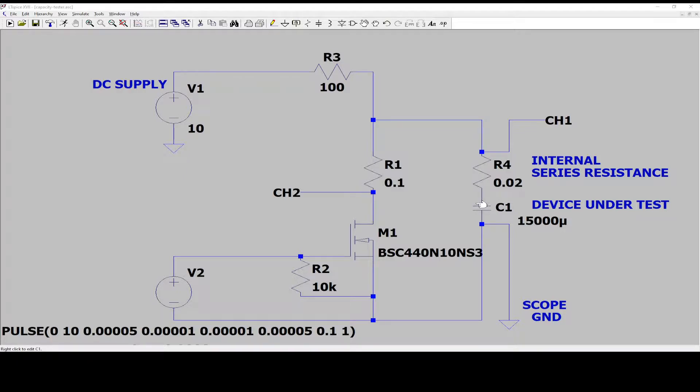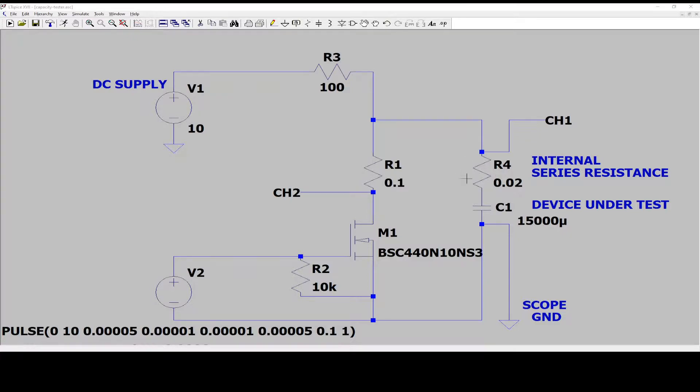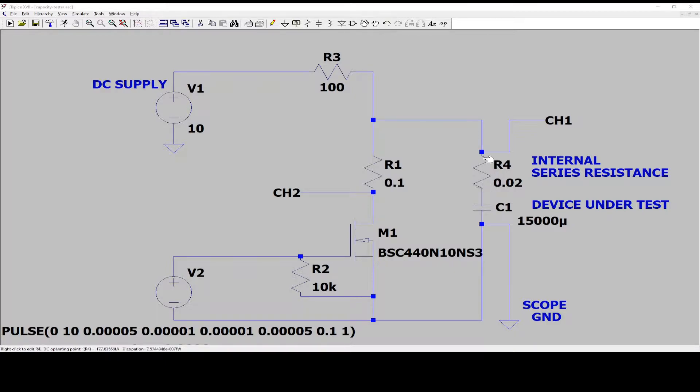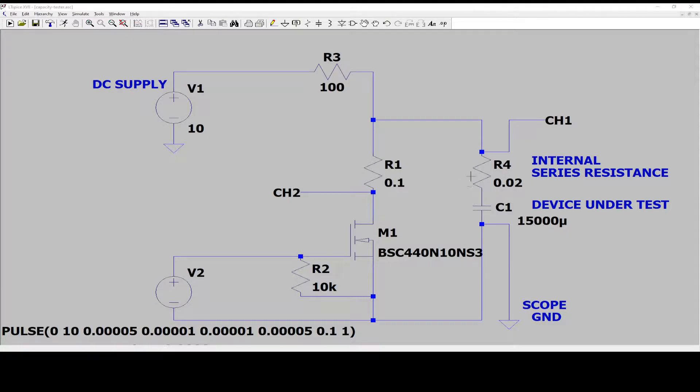Inside this capacitor there is an unknown internal series resistance and this is what we want to measure. I've just drawn it as a separate resistor here in the schematic to visualize it more easily.